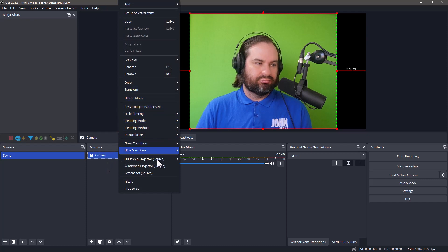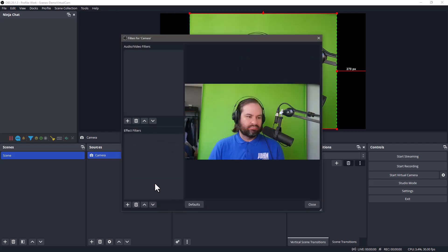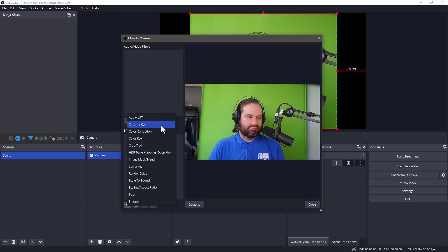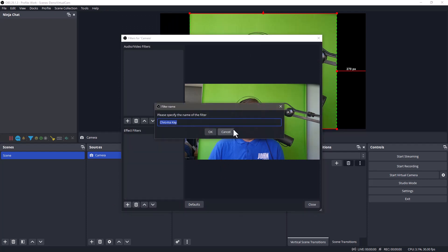If you're using a green screen, you can right click on your camera source, go to the filters, add a chroma key filter, and adjust the settings.